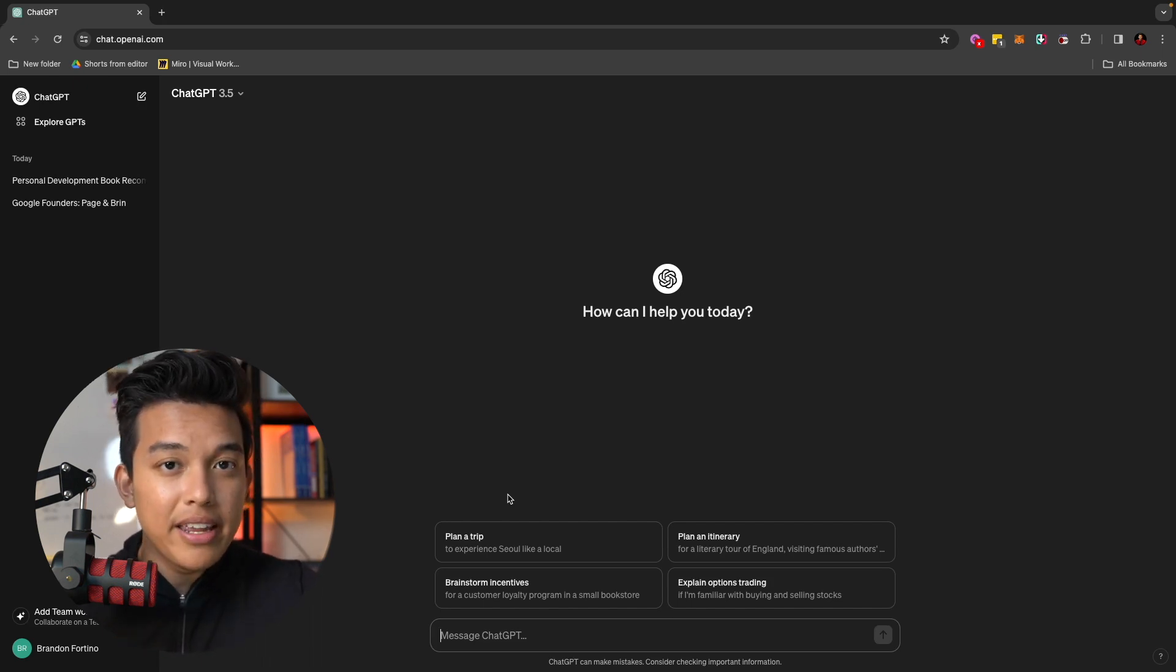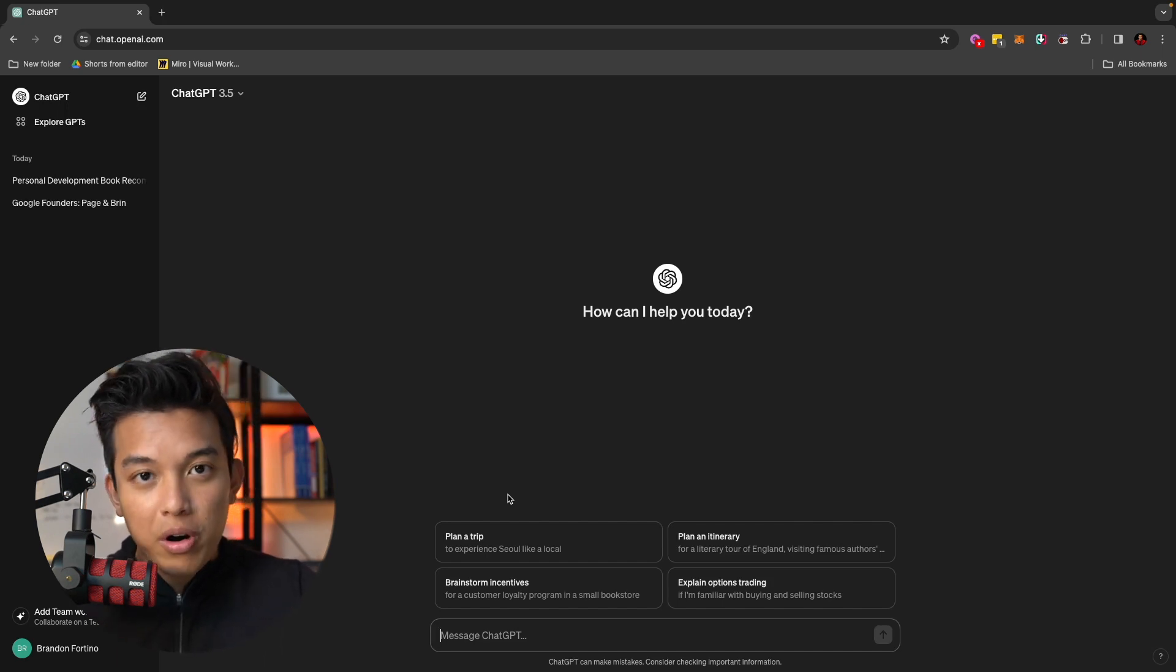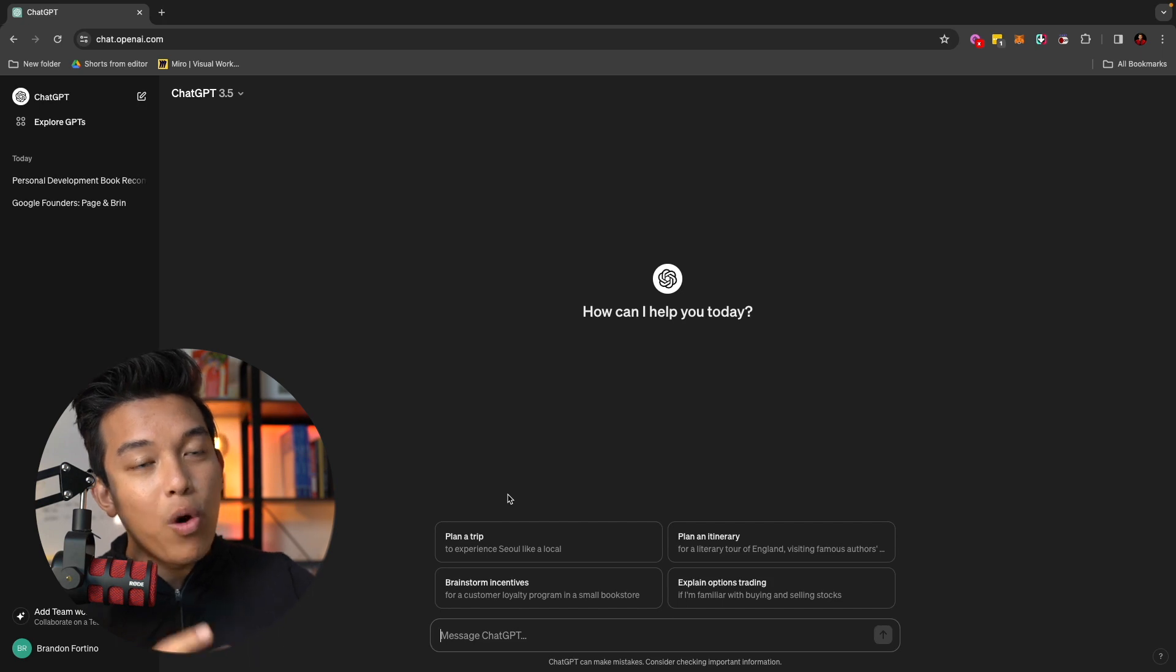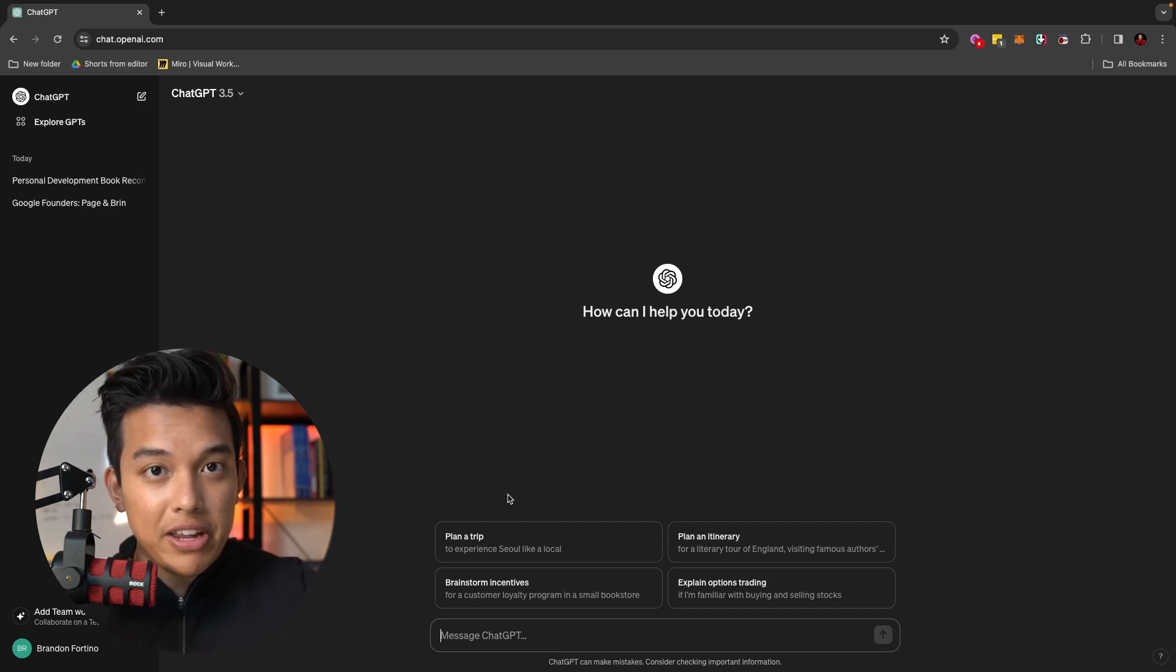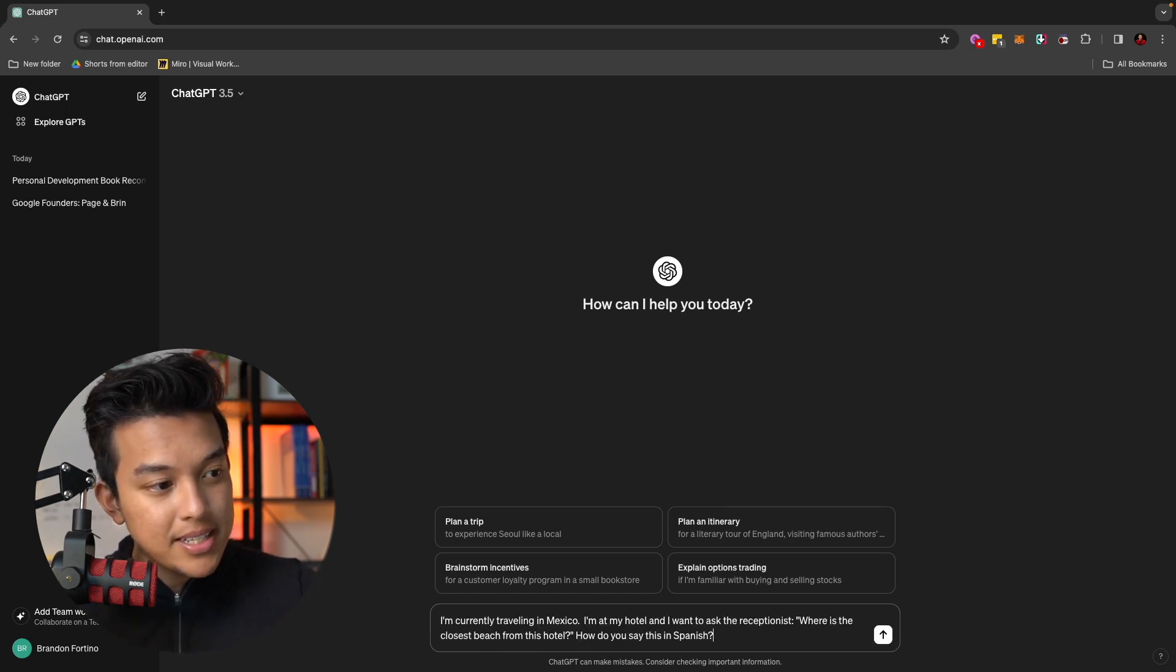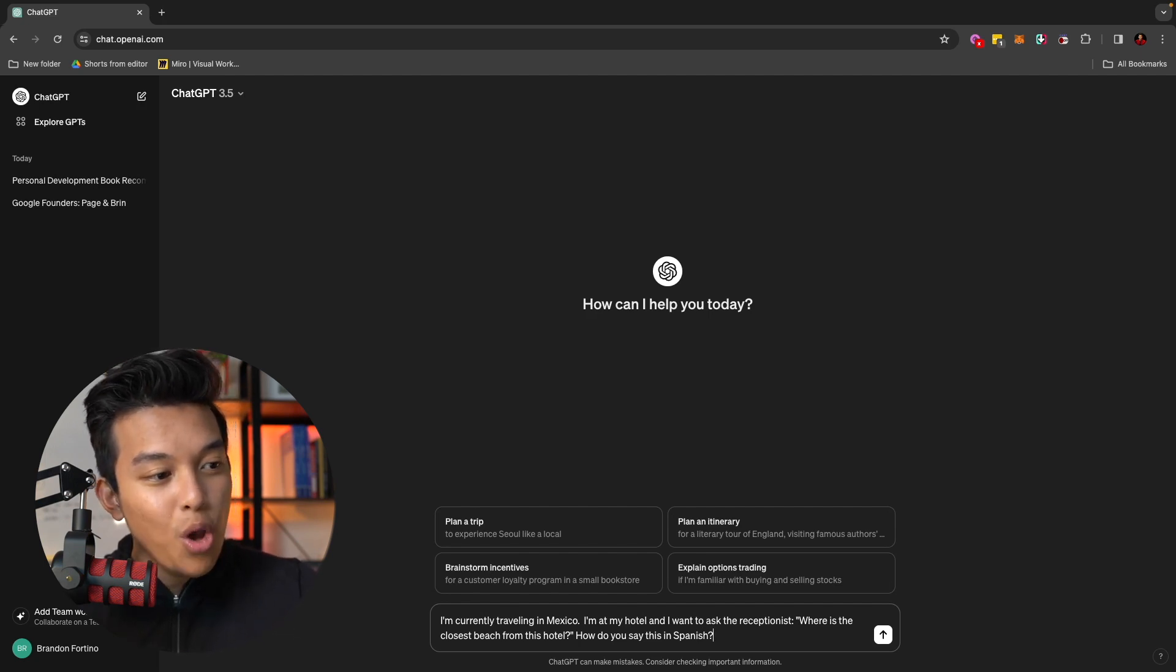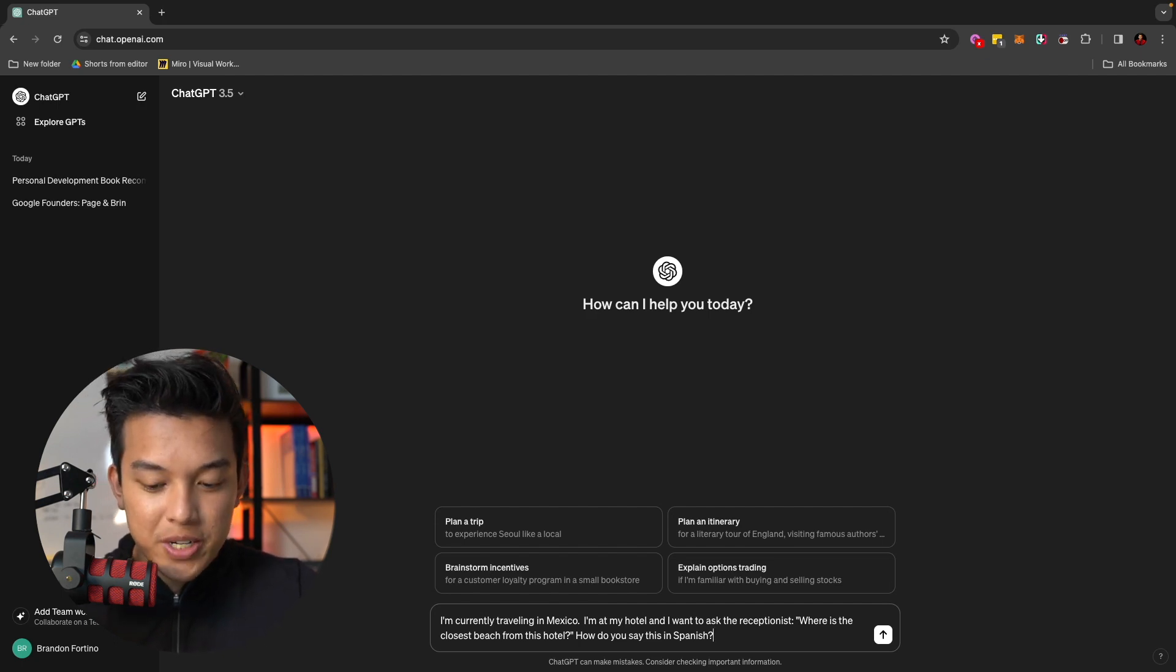And the reason why I say this is, for example, on Google Translate, if you're trying to translate something, it will give you the word-for-word translation of that specific language. Whereas in ChatGPT, it has more of a context and can understand more about what you're trying to say and gives you a better answer depending on that specific context. For example, I just typed in this prompt that says, I'm currently traveling in Mexico. I'm at my hotel and I want to ask the receptionist, where is the closest beach from this hotel? How do you say this in Spanish?